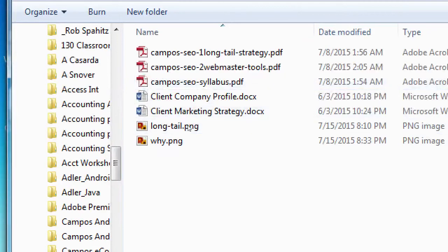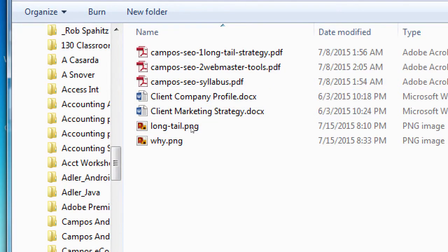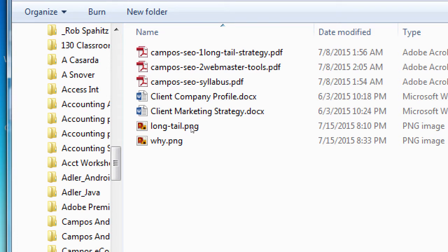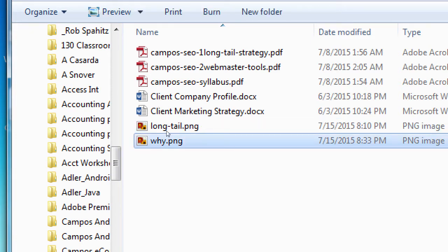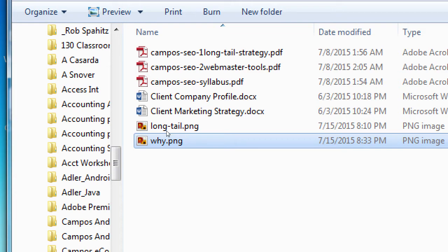If you were not here last week, this is where you can get the syllabus, the one called Syllabus. And we have the company profile, which is this one right here, client company profile. And then we had also the instruction number one, or the sheet number one, Campus SEO one long tail strategy. And a couple of drawings that I did here about the long tail and then answering the question of why. And then today, what I've got is marketing strategy and webmaster tools. We will look at the marketing strategy first and then webmaster tools.